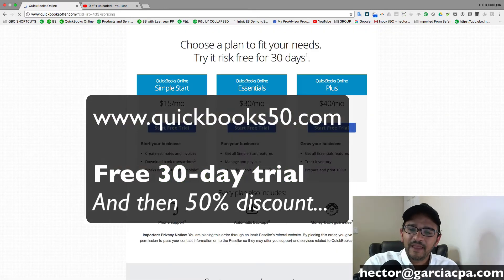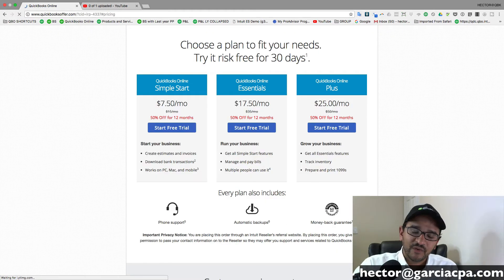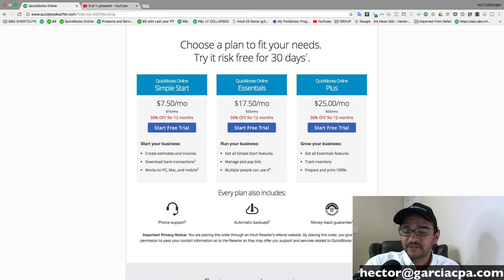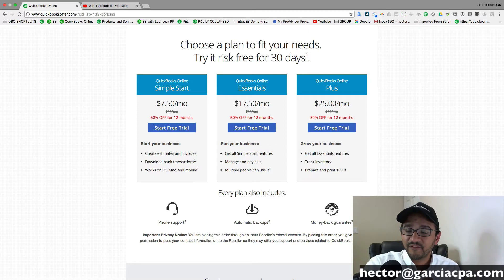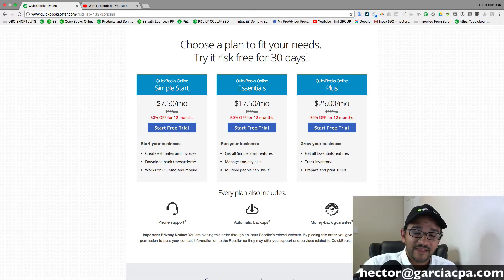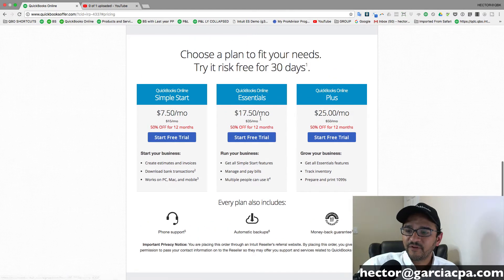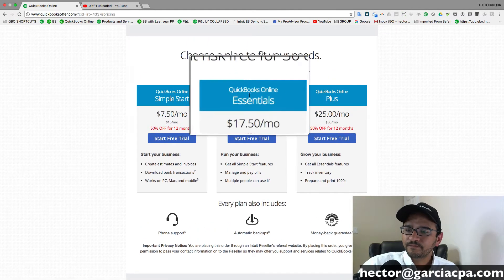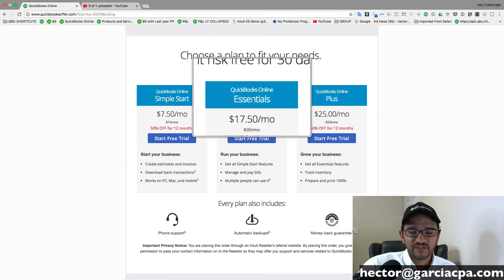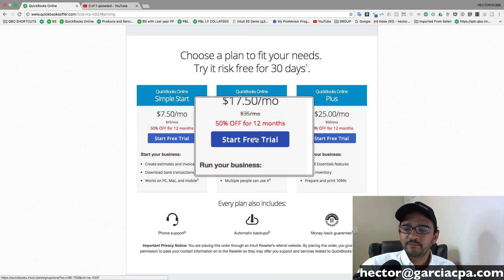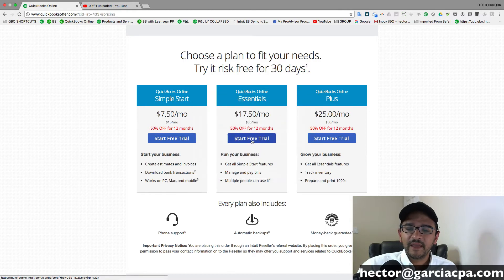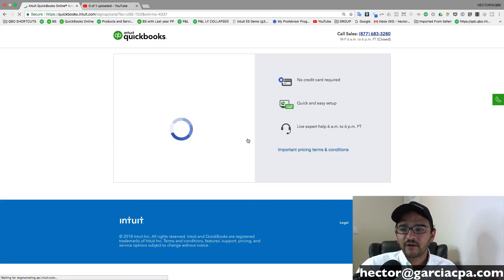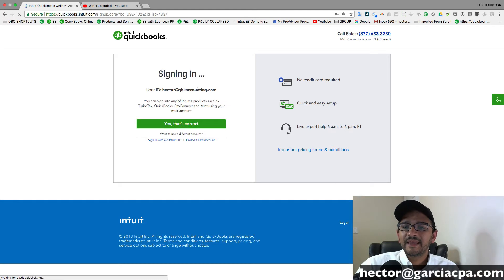That's an affiliate domain name that sends it to an affiliate link that gives you a 50% discount for the first year. It's the same discount that I can give to all of my clients, and you can sign up for a free trial of QuickBooks Essentials, which is the middle version, by just hitting start free trial. You don't even need to enter a credit card. That will help you start getting an account up front.